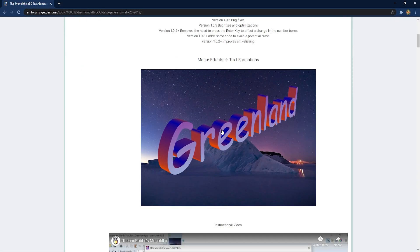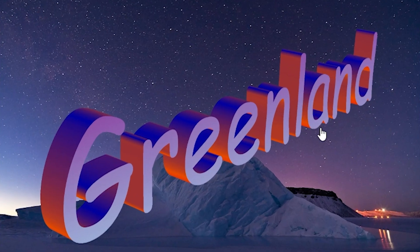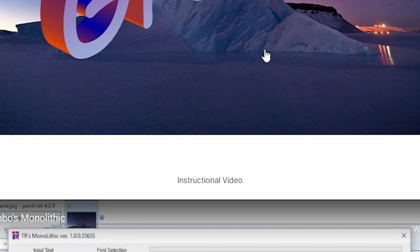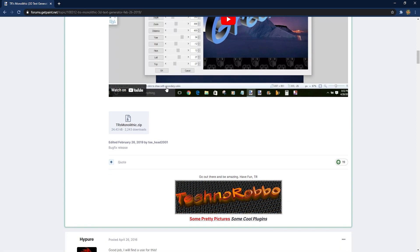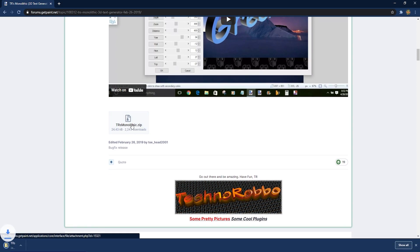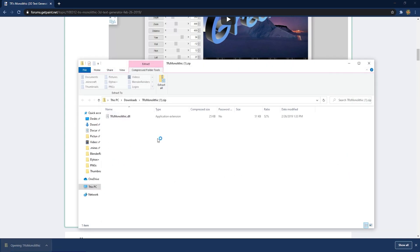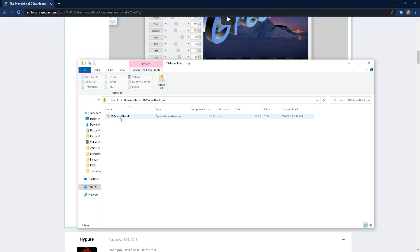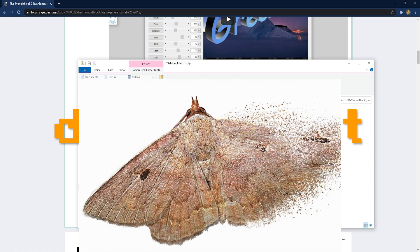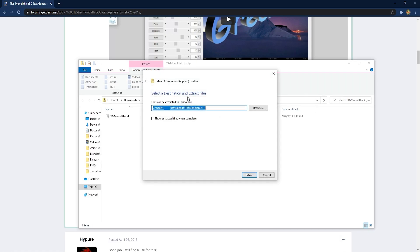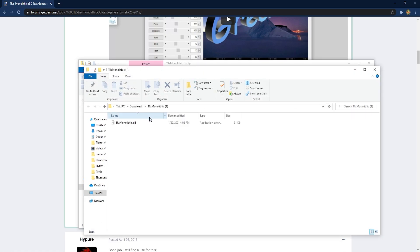You got to scroll down here and it says TR's Monolithic right over here. You can click on that and it will download a zip file. Click on that and open it up in file explorer. Once it's in here, it should be in a zip folder and you will see that it's a DLL, that stands for Do Like Light like a moth. I'm just going to click on Extract All and you can just click Extract and now it should be in a downloads folder.